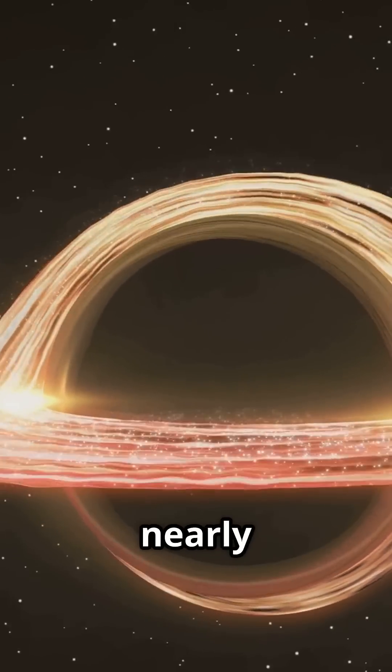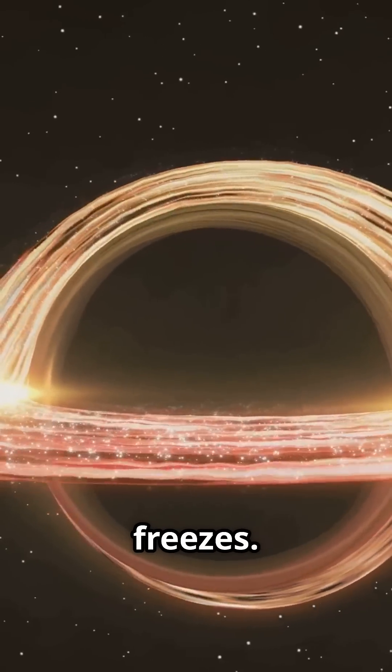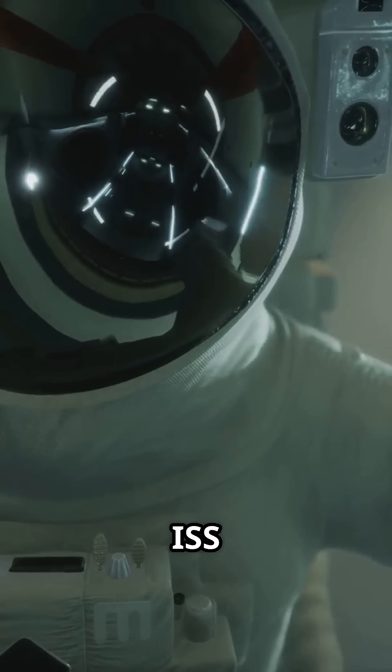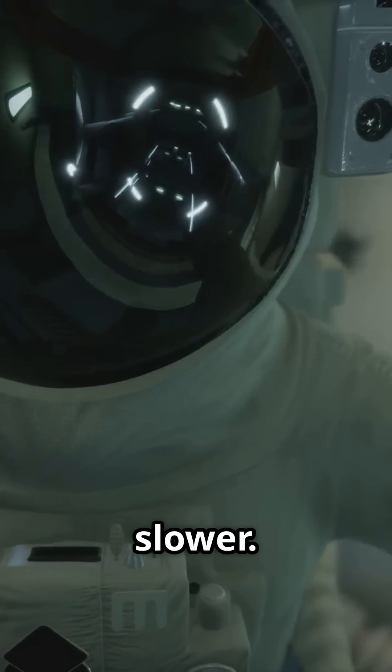Fact 7: Near a black hole, time nearly freezes. To others, you look paused in time. Fact 8: Astronauts aboard the ISS age slightly slower. Space literally messes with aging.